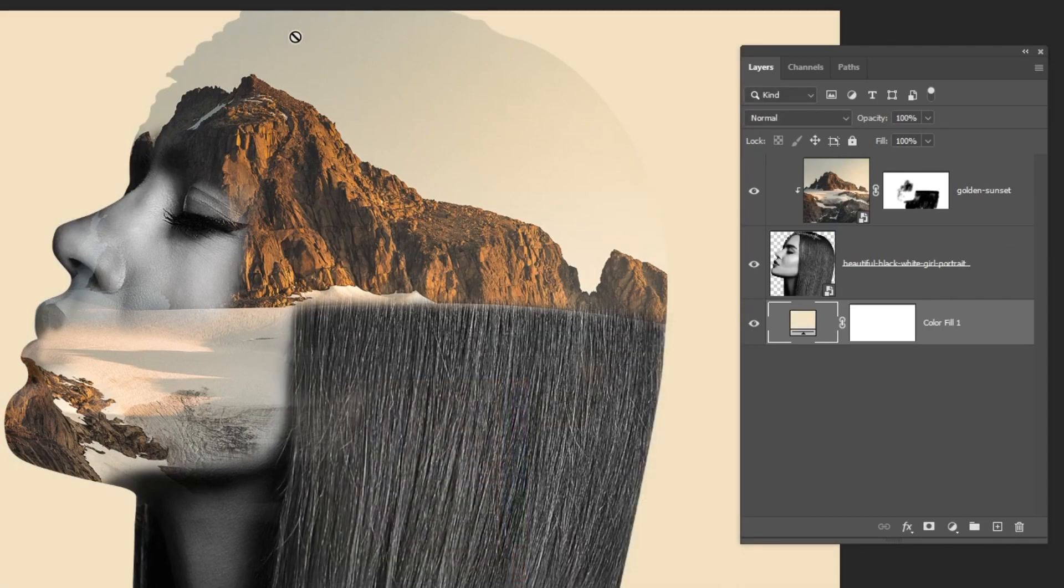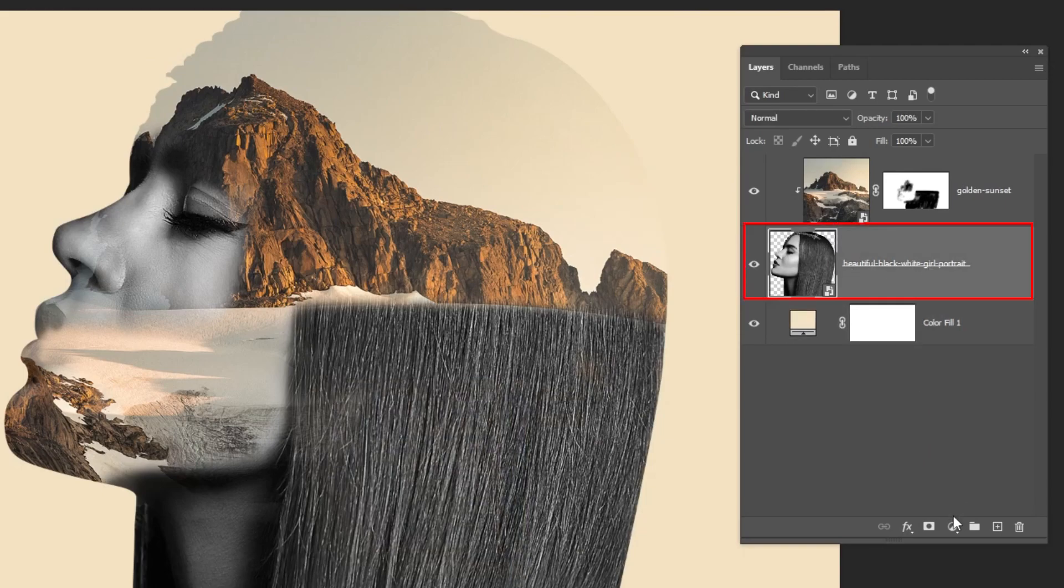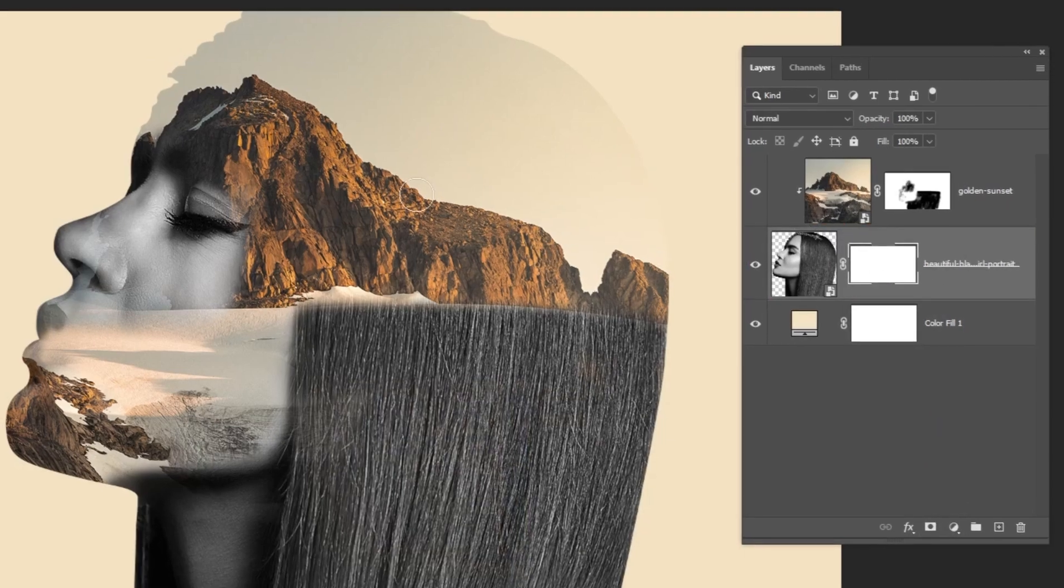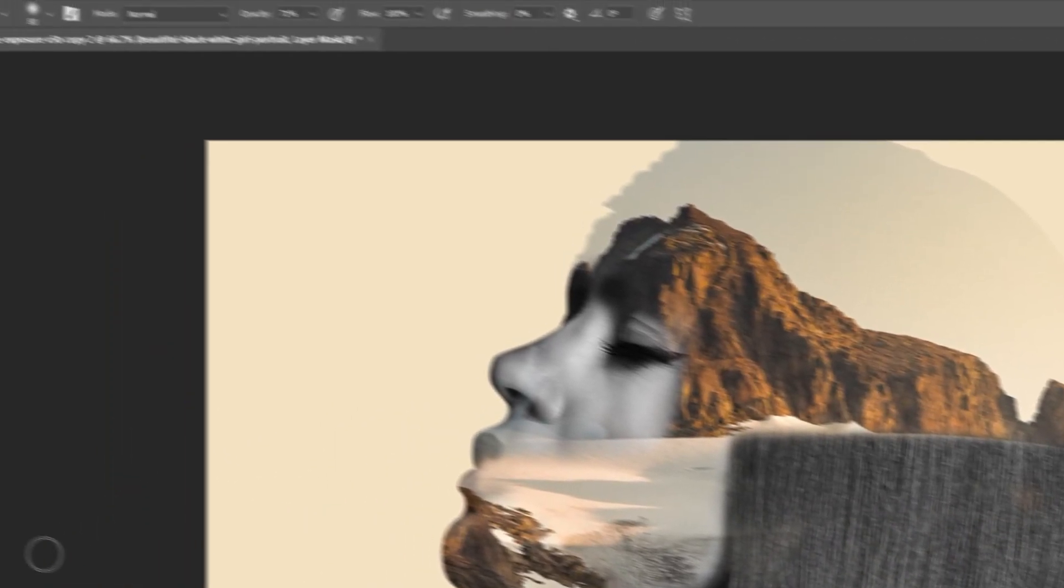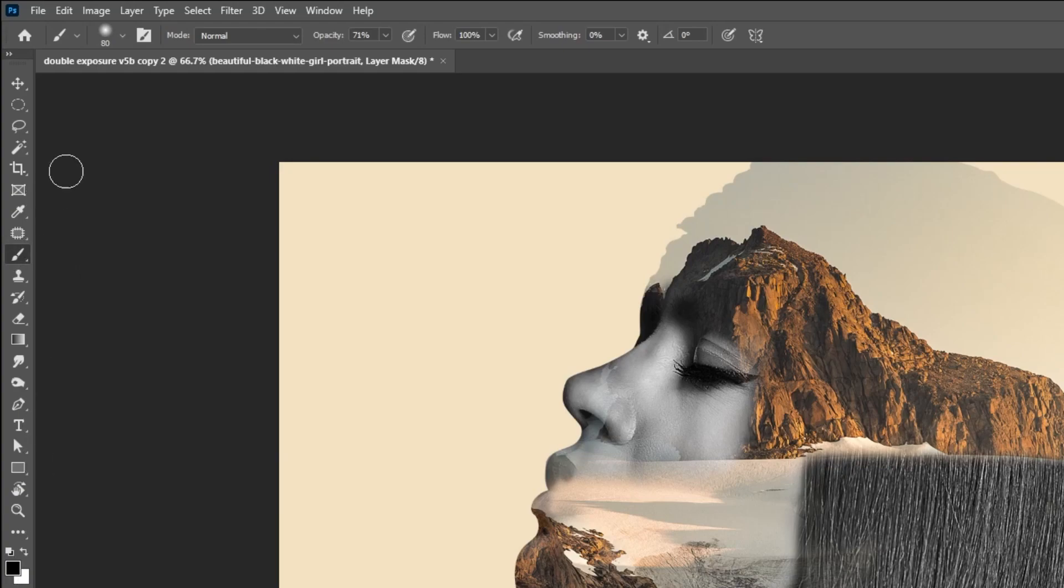Now we want to hide this part. This is part from the woman. We add a layer mask. Choose the brush tool. Make sure it's soft brown brush. Reduce the opacity.